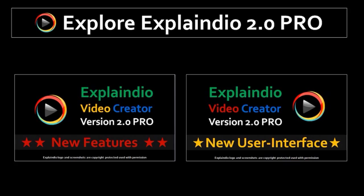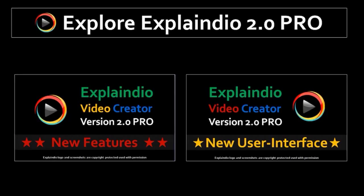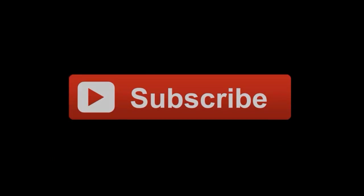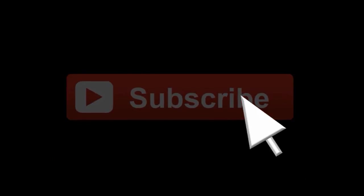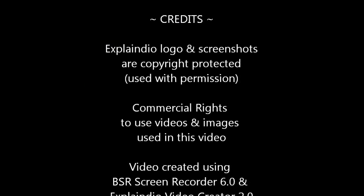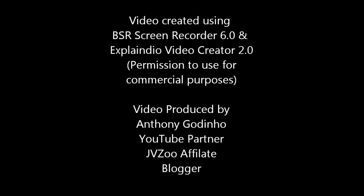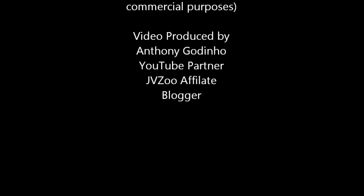So check these videos if you'd like to learn more about Explaindio Video Creator 2.0 Pro. And if you've got any questions, feel free to leave them in the comments section. If you want any specific videos to be created in terms of Explaindio, just let me know. And I will definitely do my best. Thanks for stopping by.